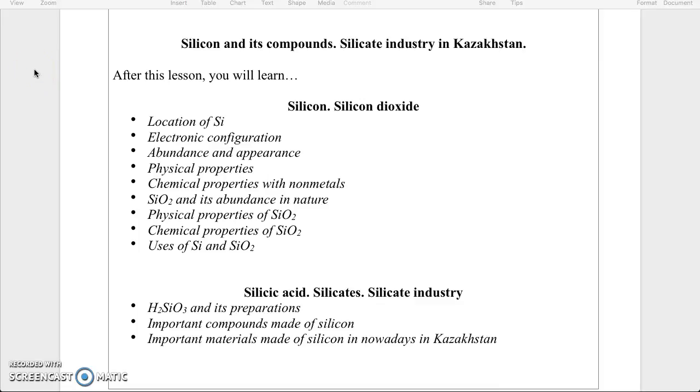Hello dear students, it's our second week of studying together. This week we will talk about silicon and its compounds. We will describe the silicate industry in Kazakhstan.